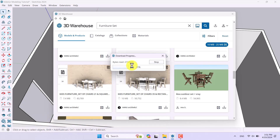The main point is: if you want to use the 3D Warehouse extension, you need to sign in with your Google account or any account — you need to log in with your Trimble identity. After synchronizing and verification, you can use the completely free 3D Warehouse extension in SketchUp.